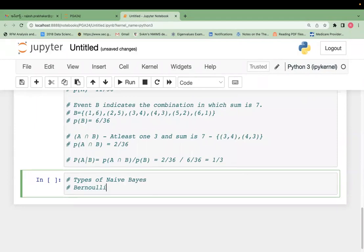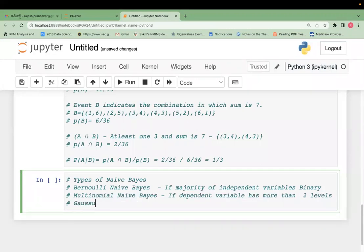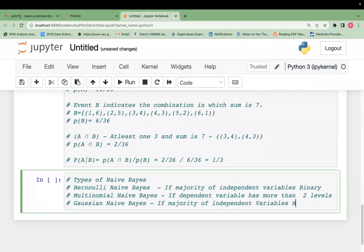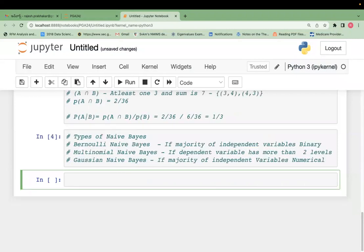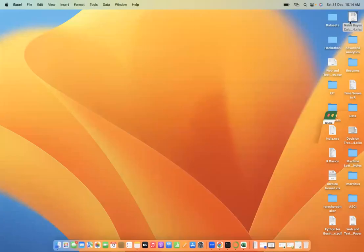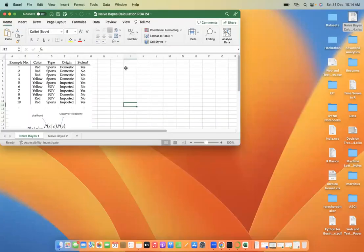The types of Naïve Bayes are: Bernoulli Naïve Bayes — used when the majority of variables are binary; Multinomial Naïve Bayes; and Gaussian Naïve Bayes — used when the majority of independent variables are numeric.